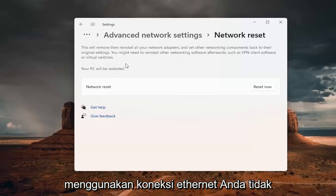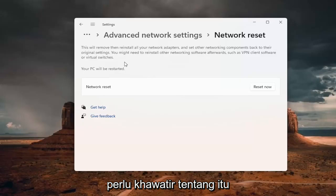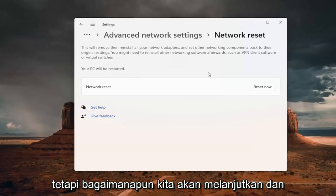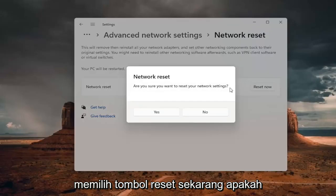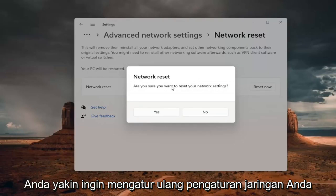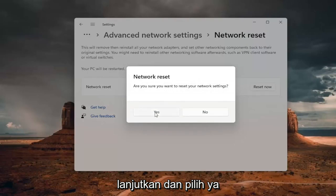If you're using an Ethernet connection, you don't have to worry about that. But anyway, we're going to go ahead and select the reset now button. Are you sure you want to reset your network settings? Go ahead and select yes.